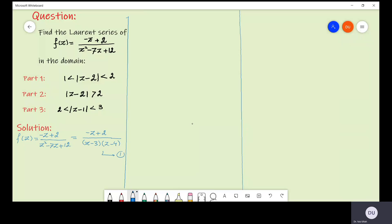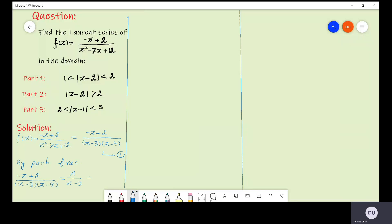At the next stage we have to find the partial fraction of this function. By partial fractions, minus z plus 2 divided by (z minus 3)(z minus 4) equals A over z minus 3 plus B over z minus 4. Simplifying, minus z plus 2 equals A(z minus 4) plus B(z minus 3). Let us call this equation number two.